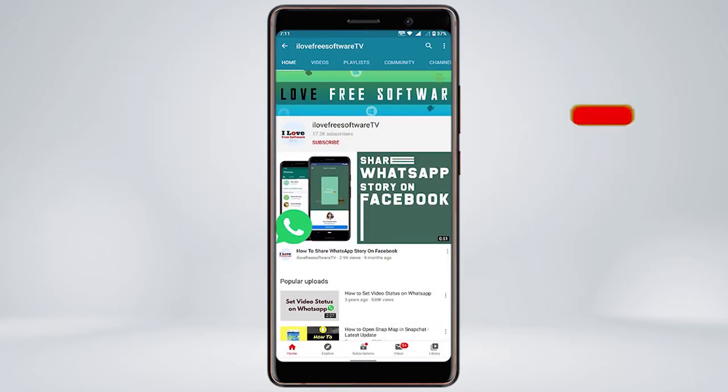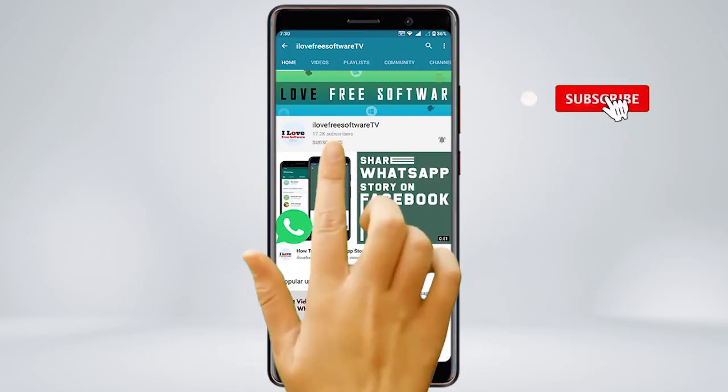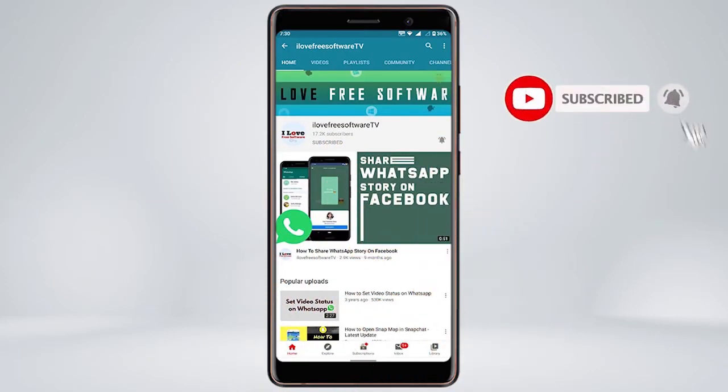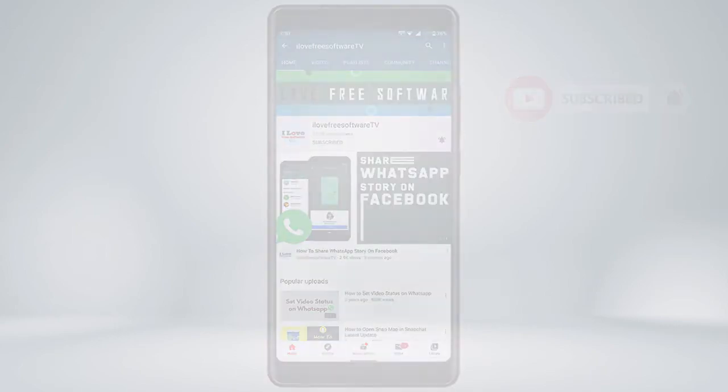Before we proceed, make sure you subscribe to this channel and press the bell icon to get daily tech videos.